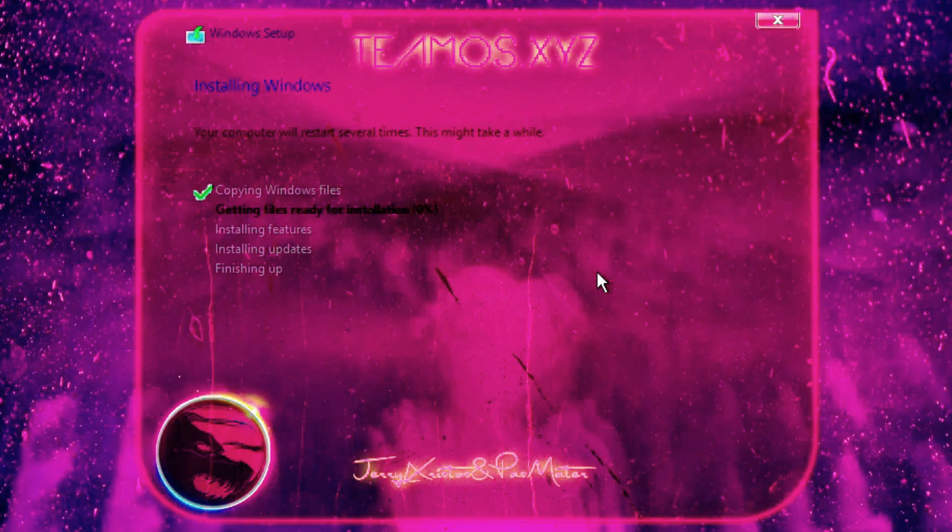The ISO is approximately 6.7GB in size, which is somewhat large for a light version, and it's fully compatible with Rufus and Ventoy.